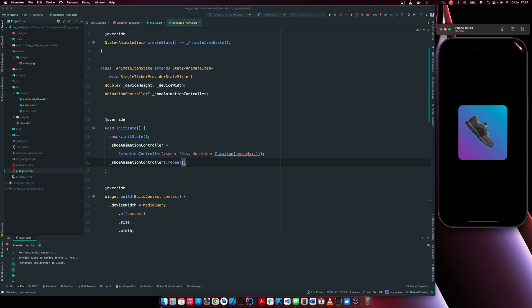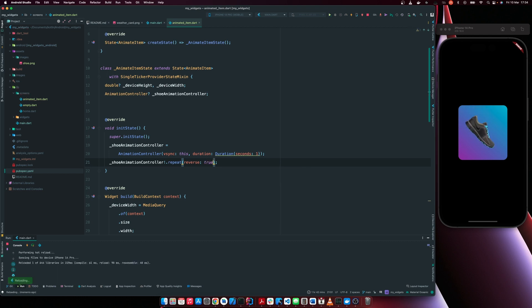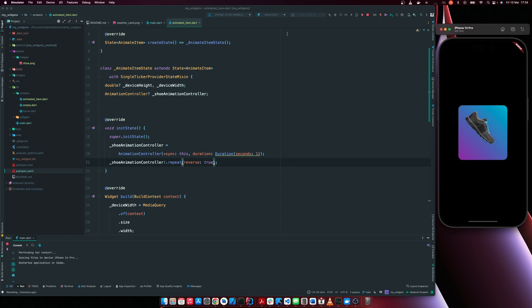but this is not the animation we saw, right? So to make it an even interesting or better animation, we now have to add this attribute reverse and we're now going to set it to true. So once we do this, we can rerun and you see, we have that nice smooth animation.